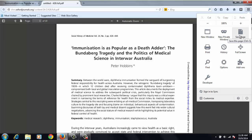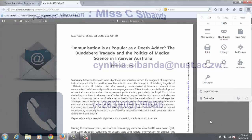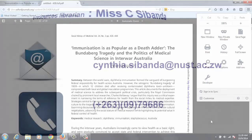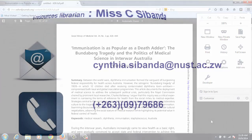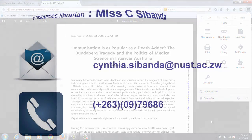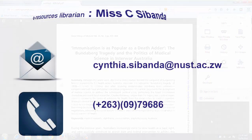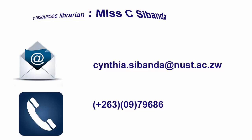For any information, you can contact the e-resources librarian, that is Ms. C. Shivanda. You can contact her email, cynthia.shivanda at nust.ac.zw, or you may phone her at 79-686. Thank you.